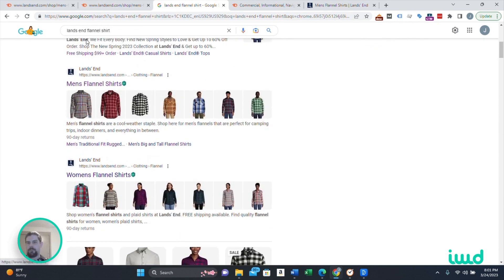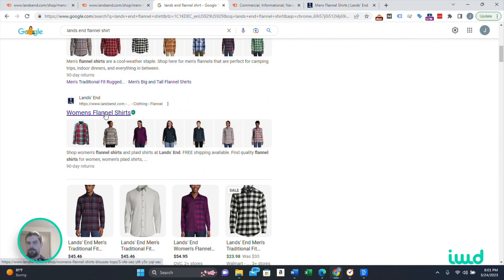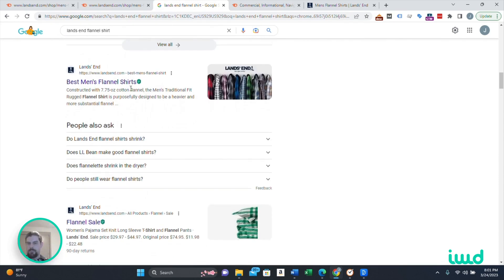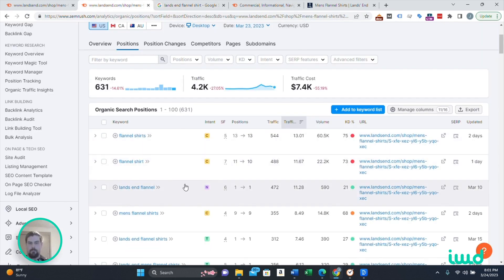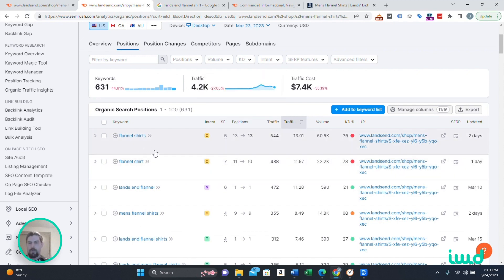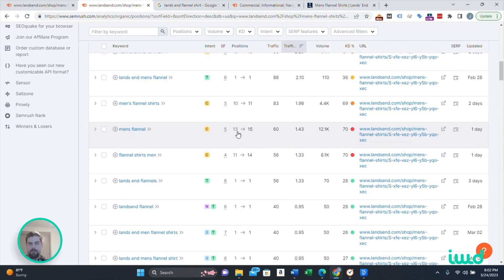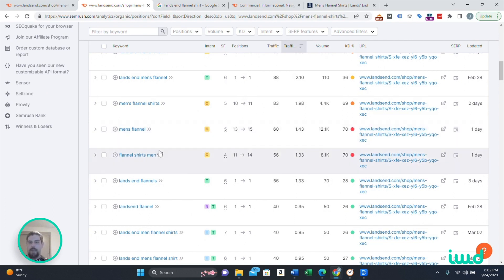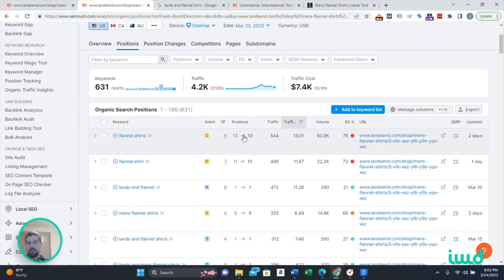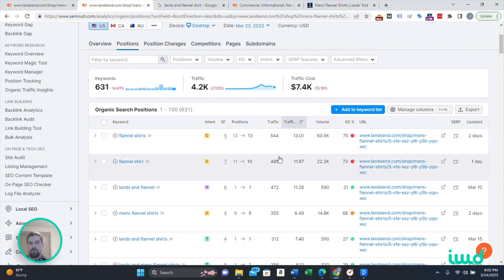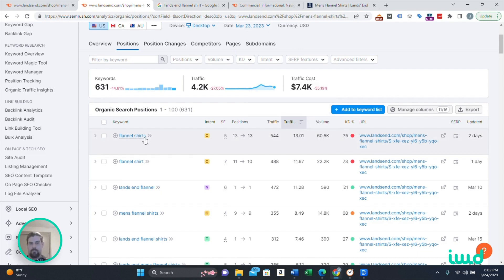I would still say it's worth it to actually search the keyword yourself and really look at what's showing up so you can get a better idea of what you're going to have to put on your page. You want to look at what competition you're going to have. For 'Lands End flannel shirt,' you can see Lands End has the top spot and the second spot, there are ads, then the third, fourth, fifth spot, then Amazon, then Target — it's probably going to be pretty competitive. The position is just telling you where this page ranks — they have a 13th position. Ranking 13th for flannel shirts gets 544 clicks a month. Your traffic percentage shows how much of total traffic that 544 makes up, and flannel shirts gets searched 60,500 times a month.